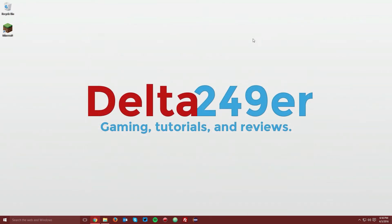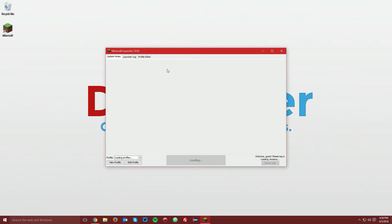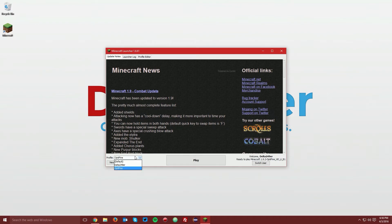You can close that and open up your Minecraft launcher once again. Make sure the Optifine profile is selected and click play.